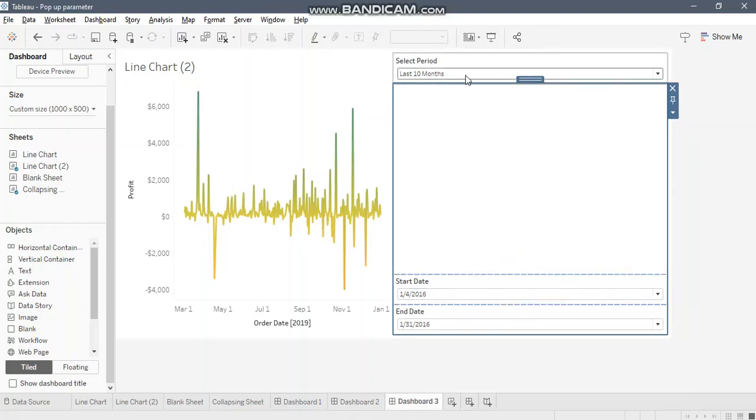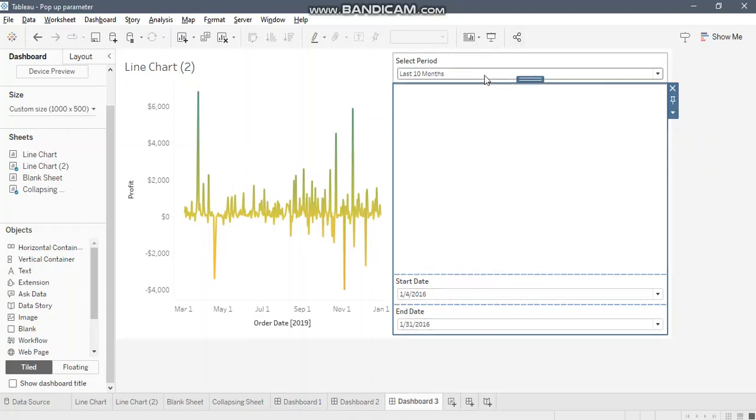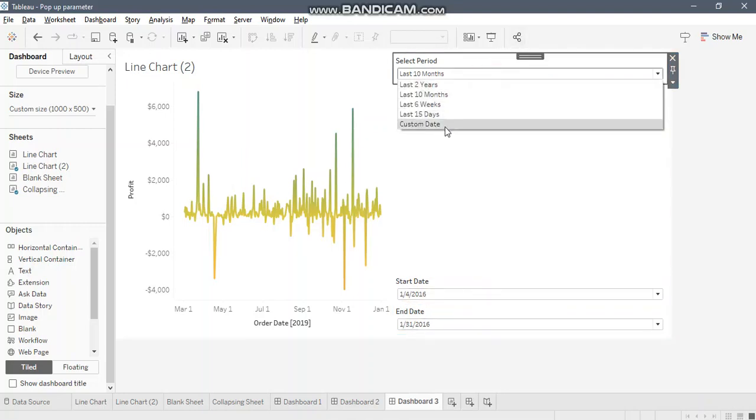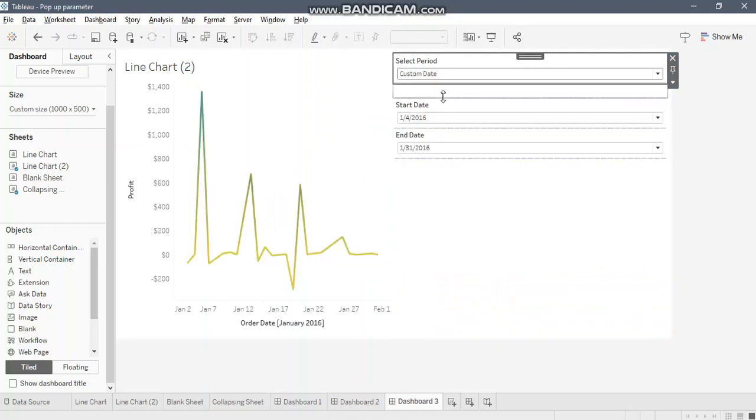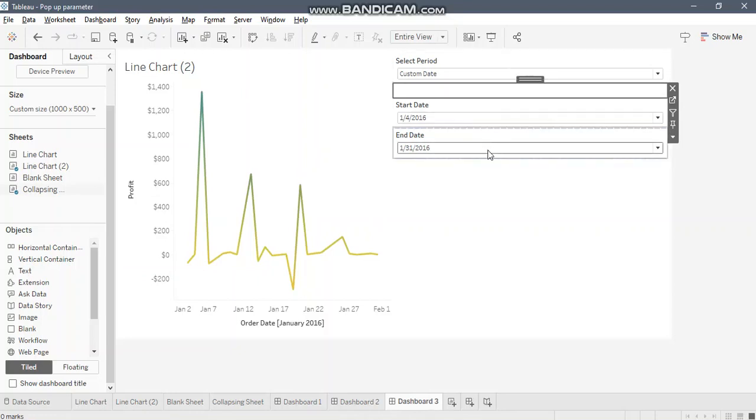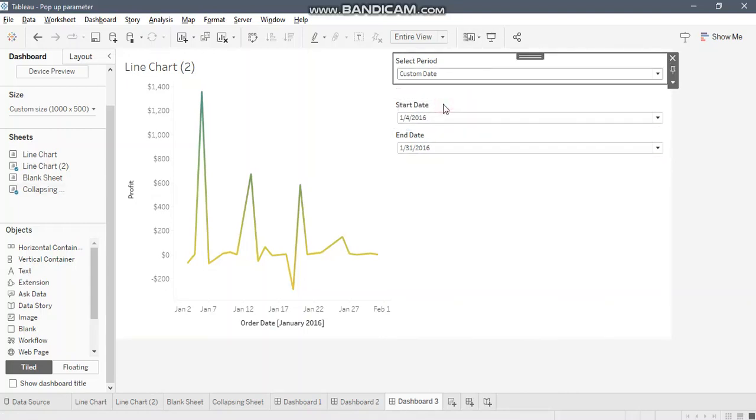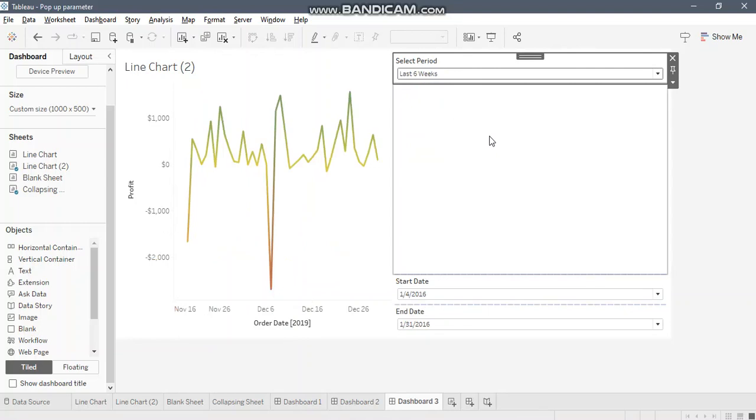Now you can see we have three items in our second vertical container: the collapsing sheet, start date, and end date. The objective of creating a collapsing sheet is it will enable the show hide functionality of these two parameters. Let's select custom date and you can see the collapsing sheet has reduced in size. This is what we wanted because we wanted to pull up the start date and end date, and when we select any other option, we want the sheet to expand.